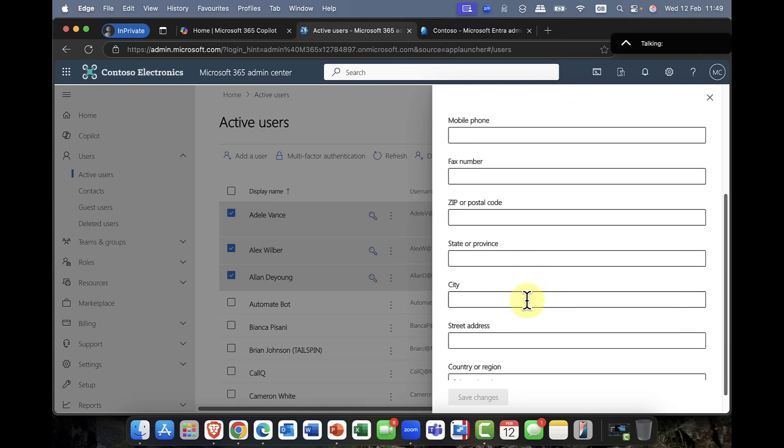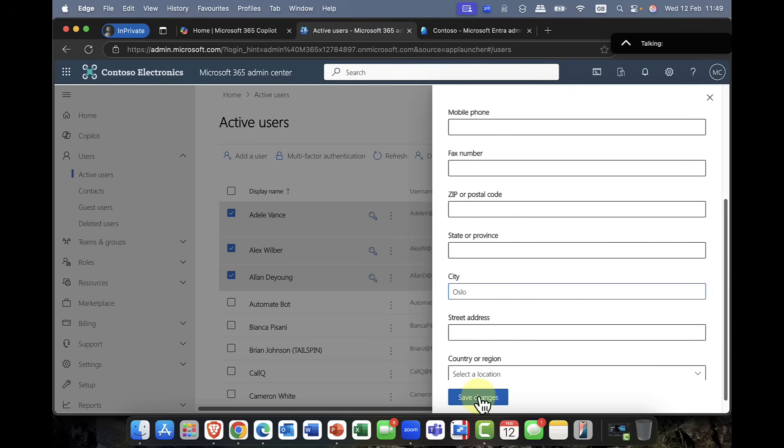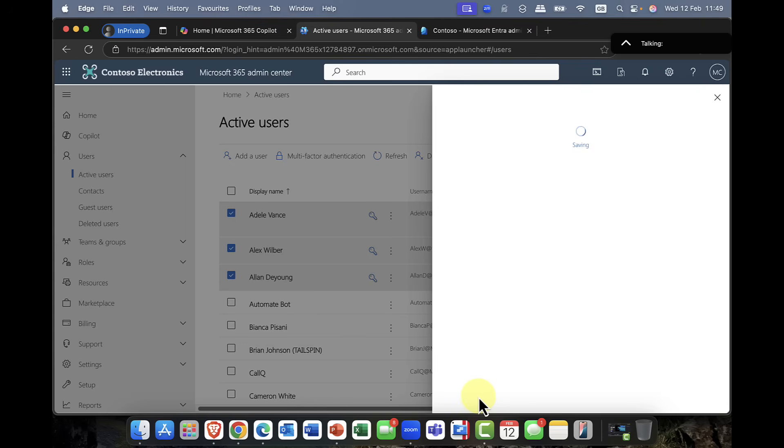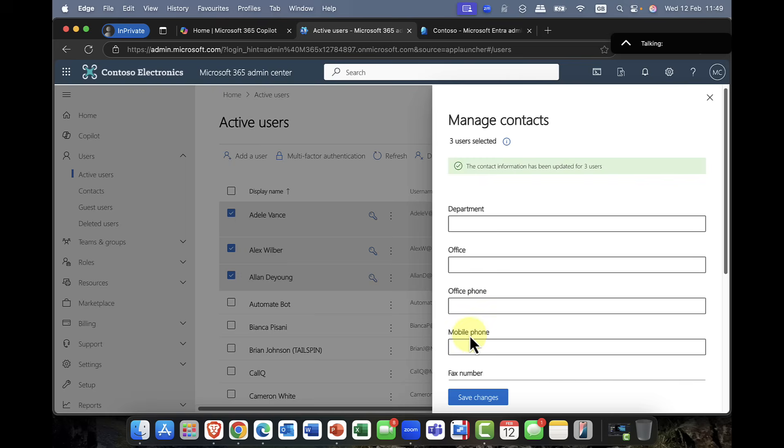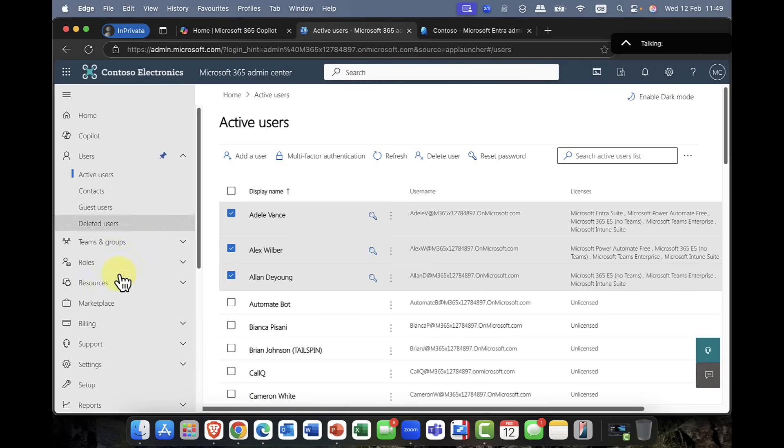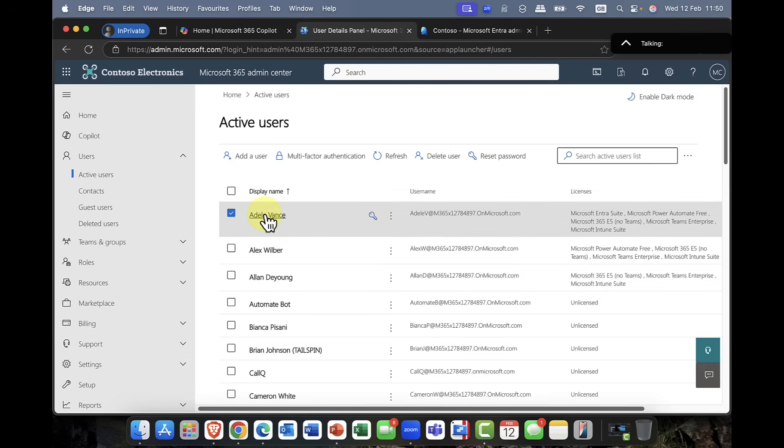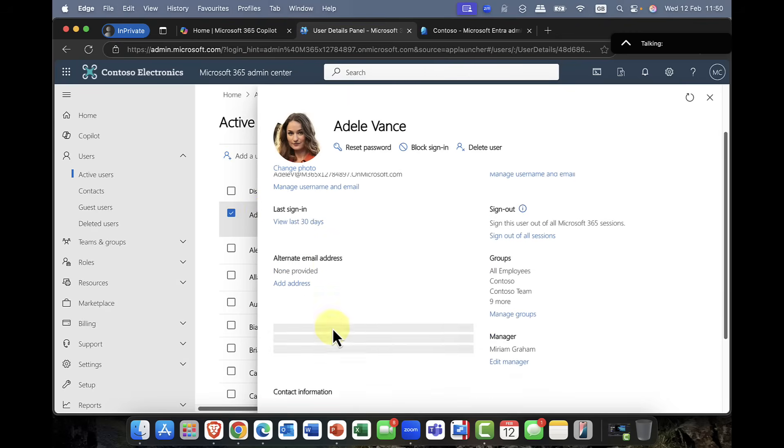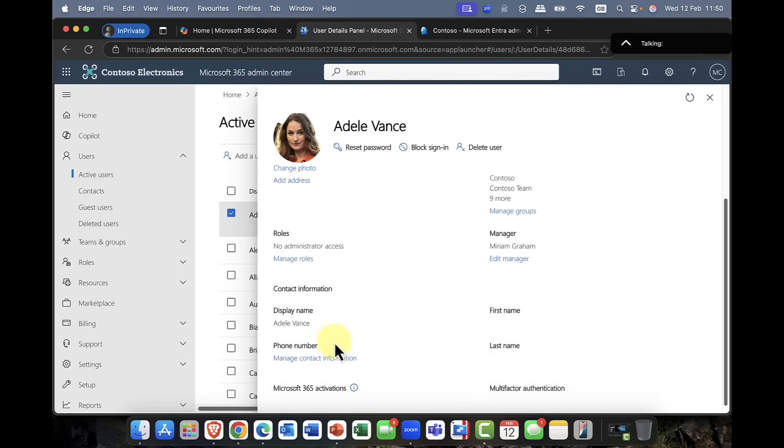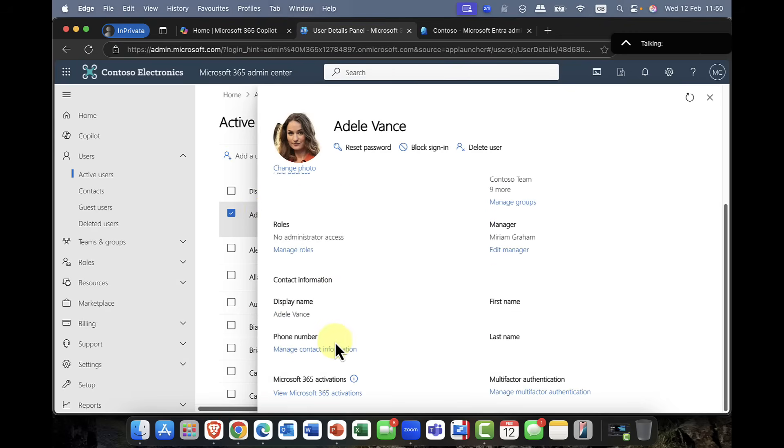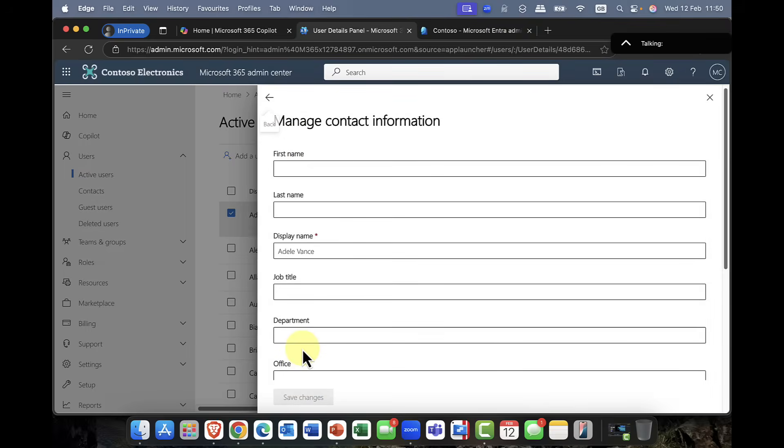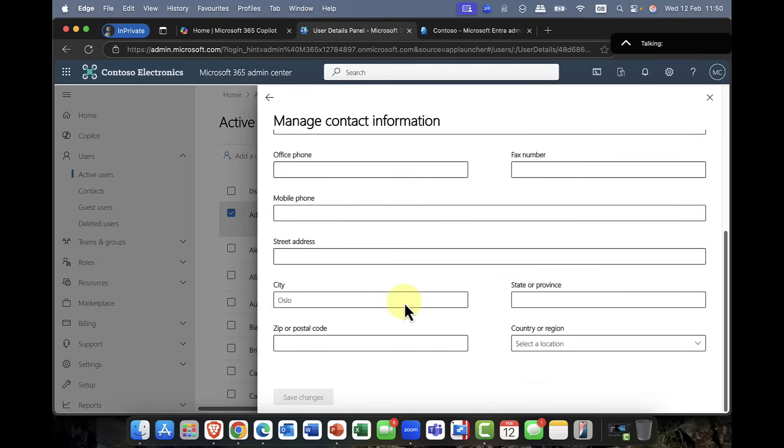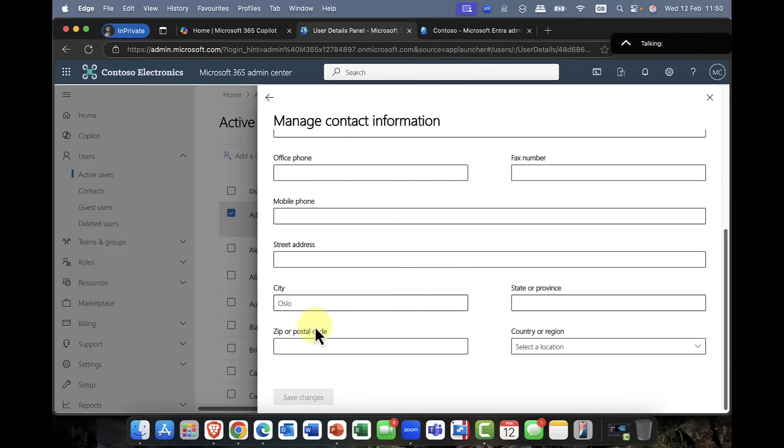So for example, if they were in Oslo, I can go in, I can say, hey, you know, I want all of these users to be in Oslo. And once I've done that, if I just close that down. Now, if I go into Adele's contact information, which you can find here on that tab. So I'm just going to click on manage contact information, you can now see, indeed, it now says Oslo.